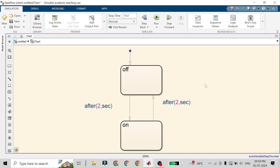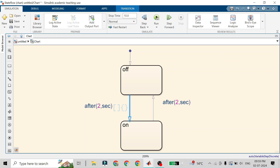In this video we are going to see how you can do a transition using an external event. In the previous video we saw how to do a transition using an internal swim link event. Since this tutorial is based on an external event, I will delete the previous content.